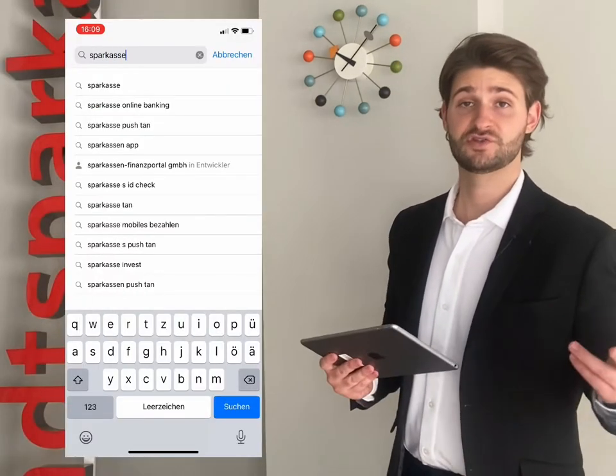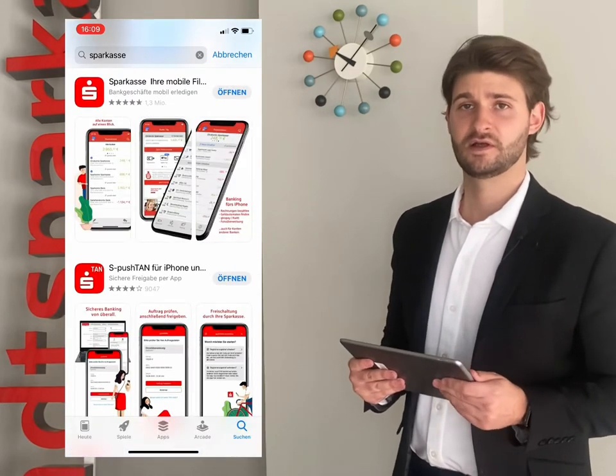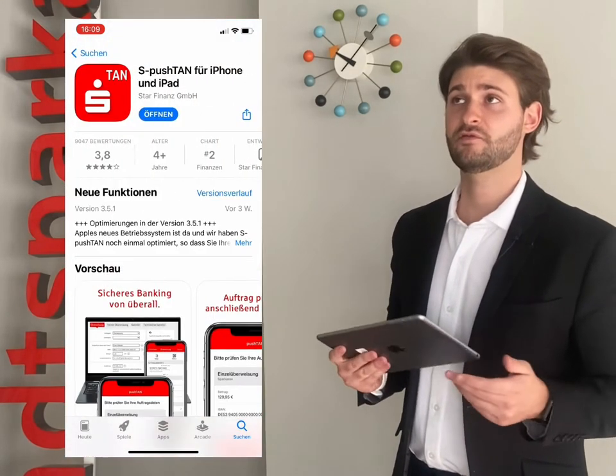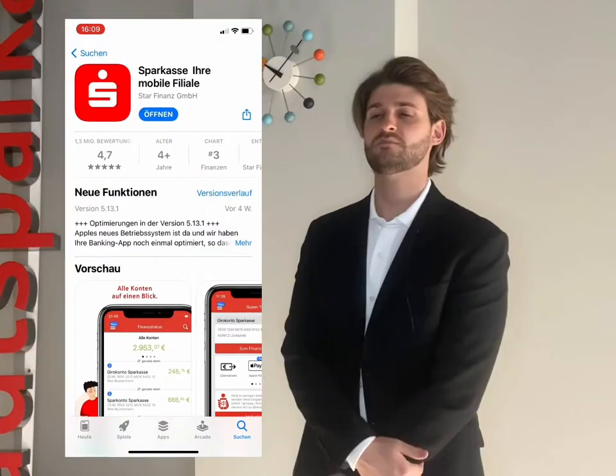In this video, you're going to have to download two apps. One is the Sparkasse Push-TAN app and the other one is the Sparkasse Banking app. You may ask yourself why you need two apps. The Sparkasse app is where all the banking happens — where you check your balances and make transactions. The Push-TAN app is where you validate and verify the orders you give us.